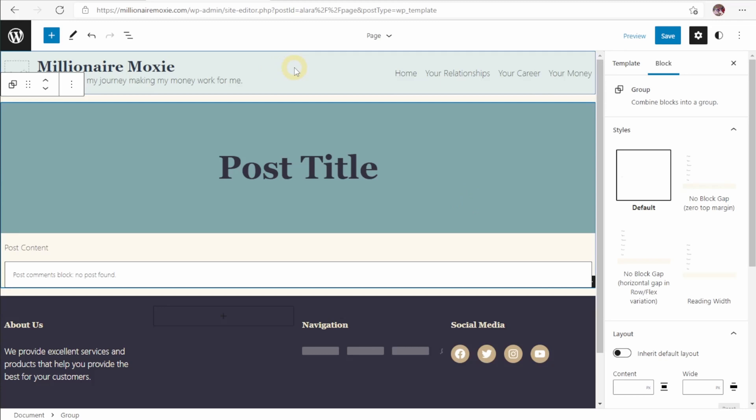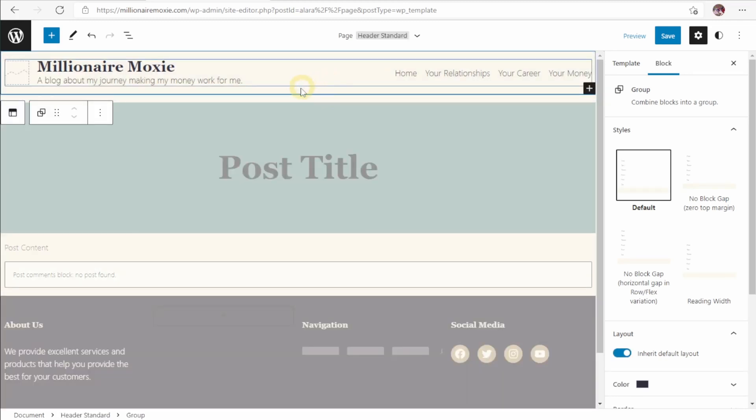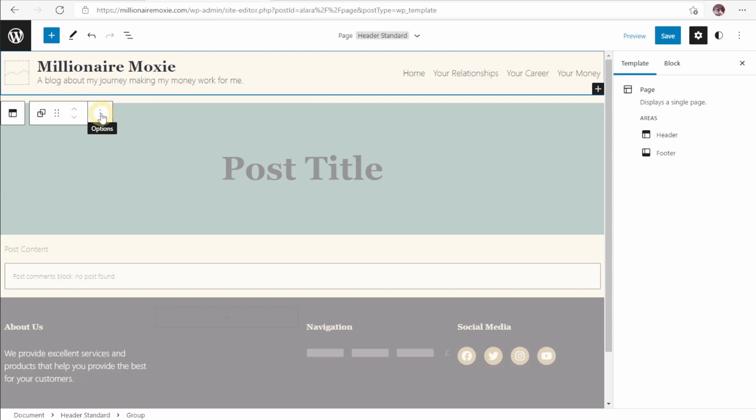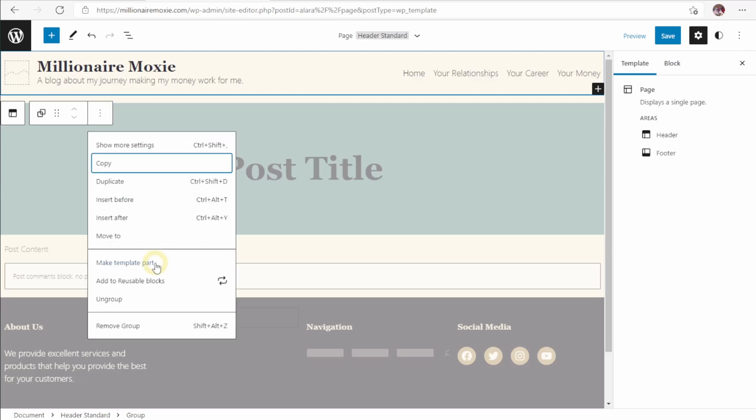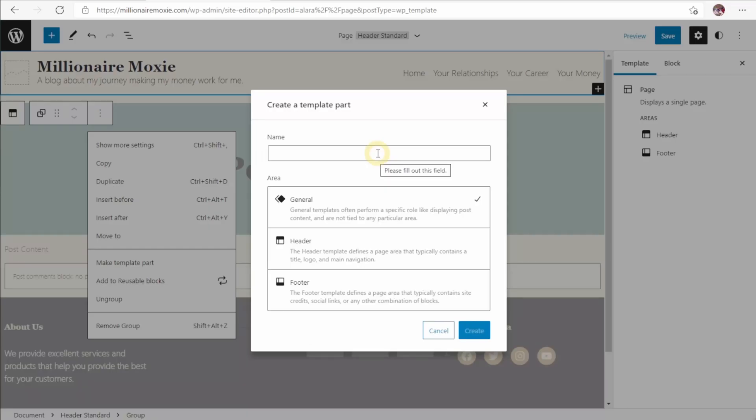You can see up here, the header is a block. If I mouse over it, it highlights the whole thing. Now, if I select the block, I can come to this three dot menu here and make it a template part. I can name it and designate it as either a general, a header, or a footer. And then I can use that template anywhere else on the website by just dropping it.